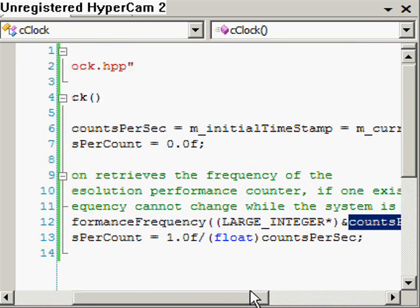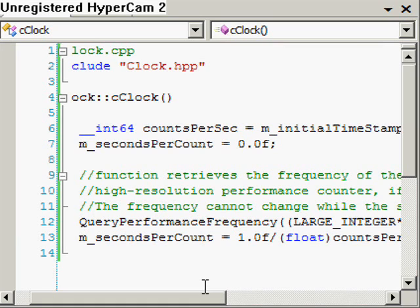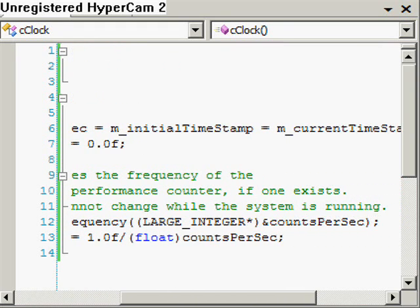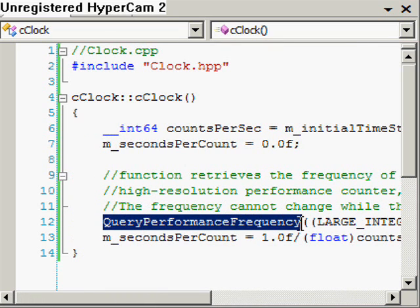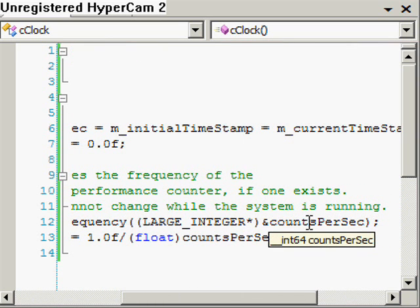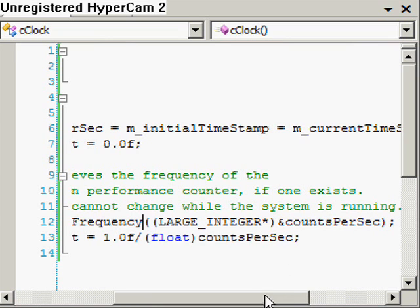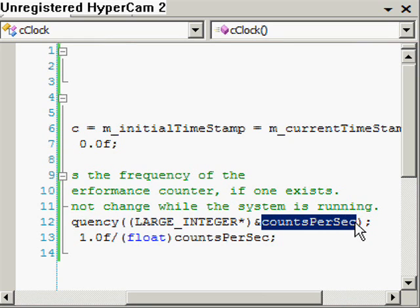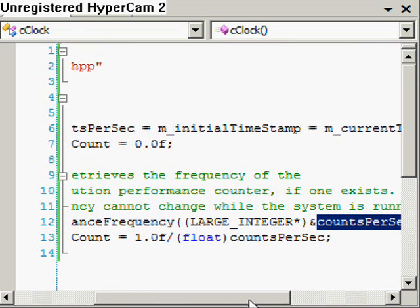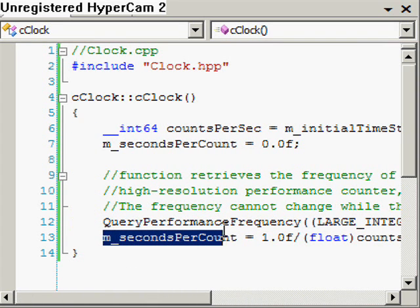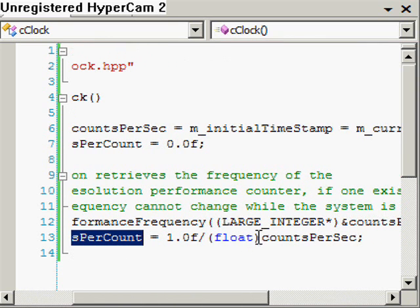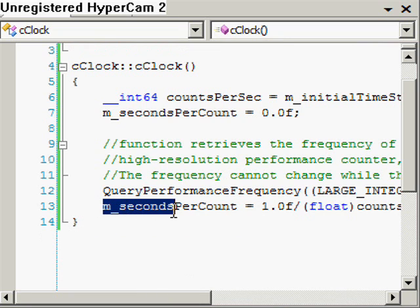QueryPerformanceFrequency hooks up our int64 with the number of counts per second the system can do. One of the most important points is that this frequency number won't change while our system is running, so we only need to call it once — which is why I'm doing it in the constructor. Then I initialize the member variable seconds_per_count, which is simply one over counts_per_sec.